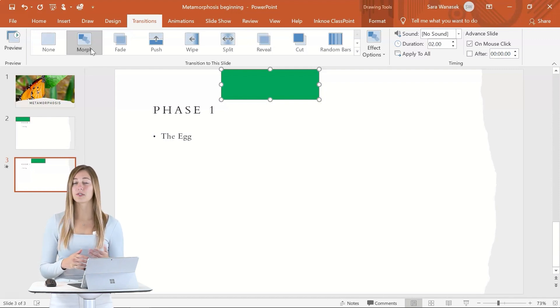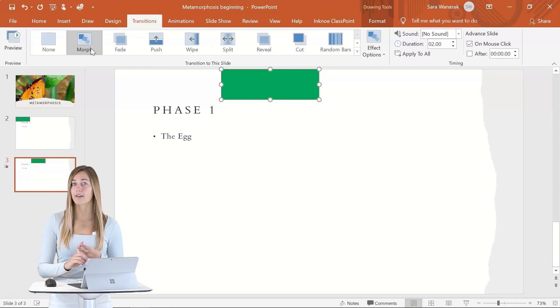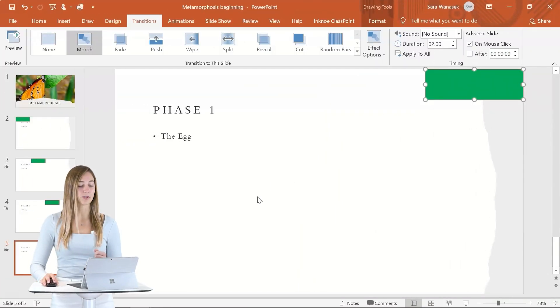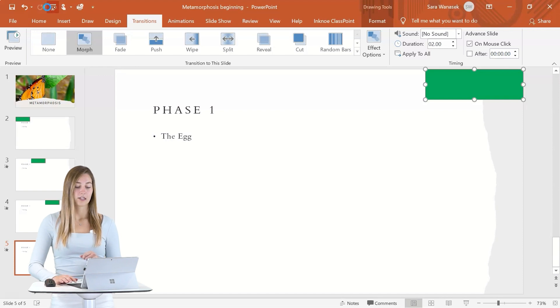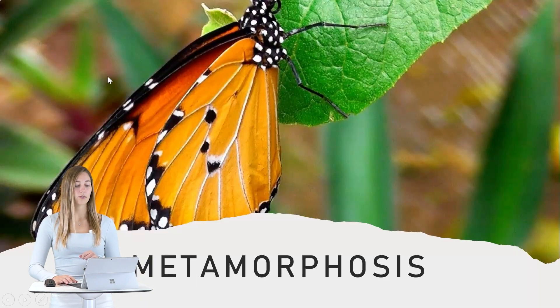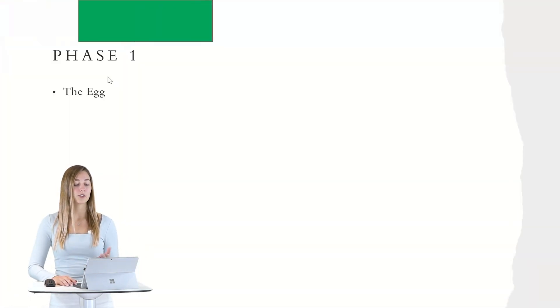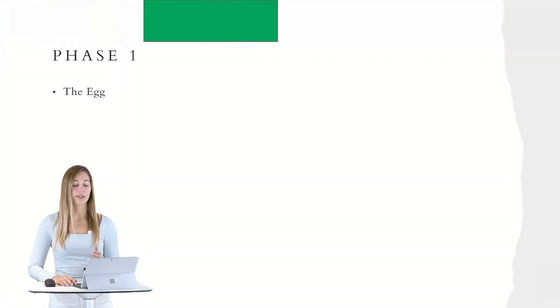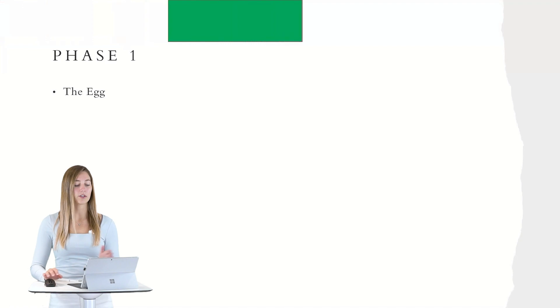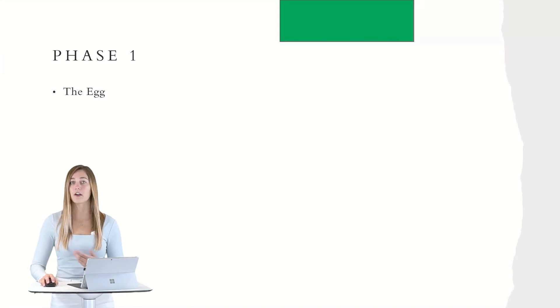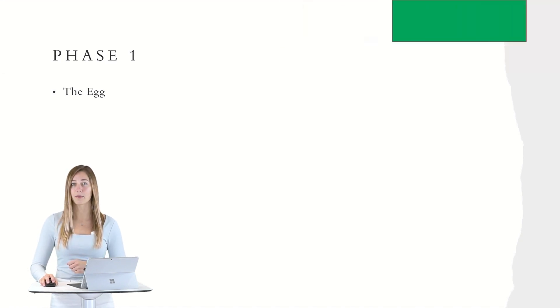So it moves that square over to the next without jumping into the new place. So I can do those same steps for phase three and phase four. And then we can see how it looks in our presentation mode. So when we go from phase one to phase two, two to three and three to four, you'll see that nice animation of moving that shape across the top.